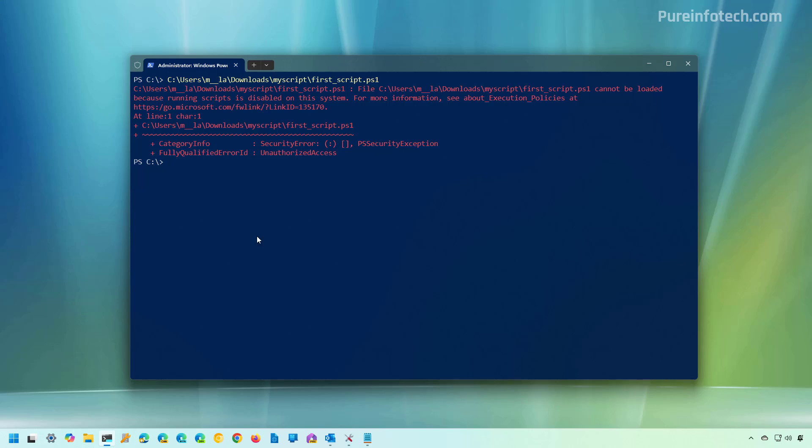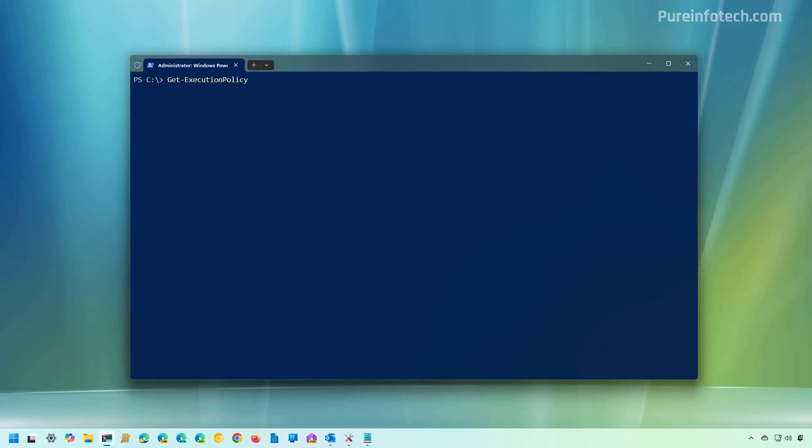However, it is still possible to run scripts, you just need to change the execution policy for PowerShell. First, we're going to clear the screen and then we're going to run this command to confirm the current execution policies set for PowerShell and currently is set to restricted so you cannot run scripts on your computer.